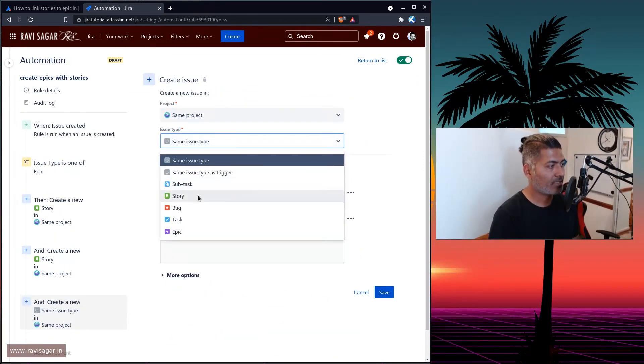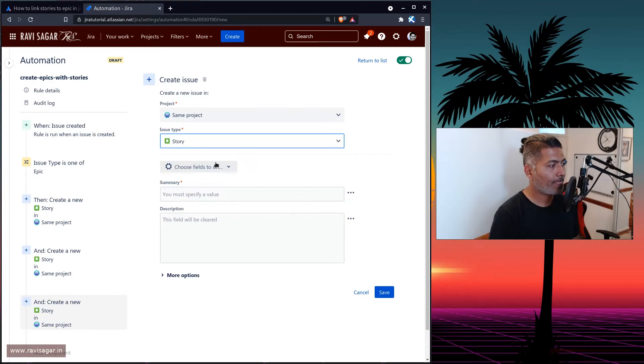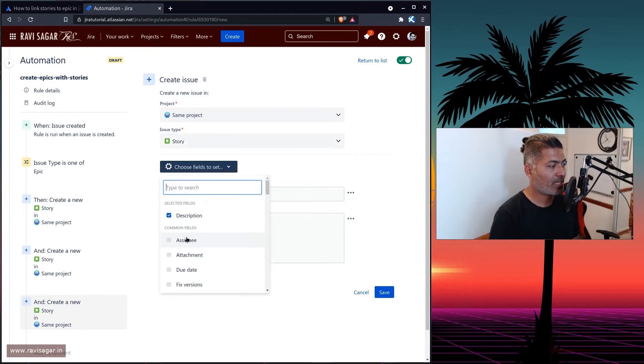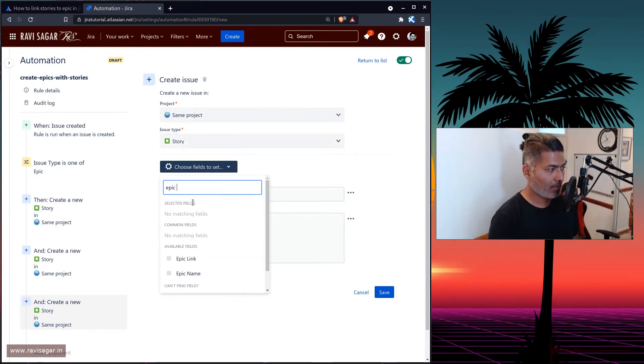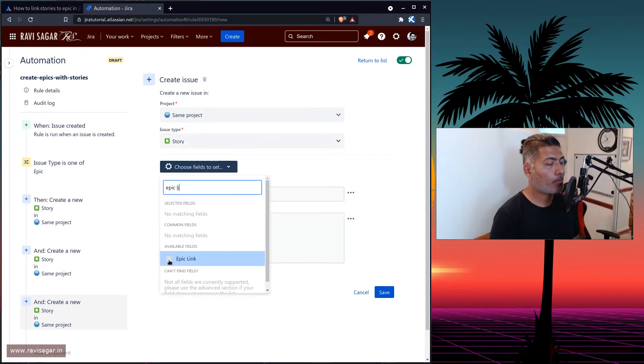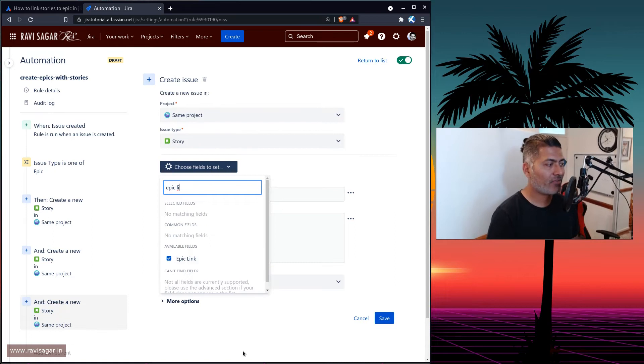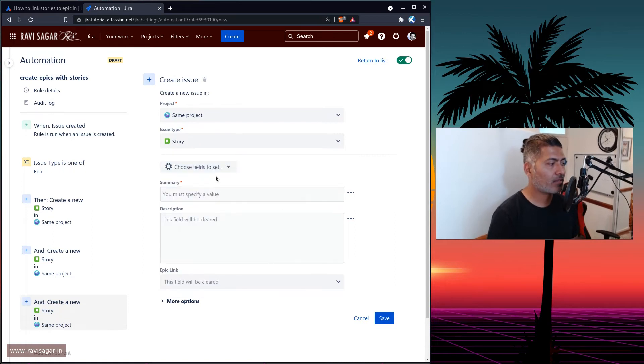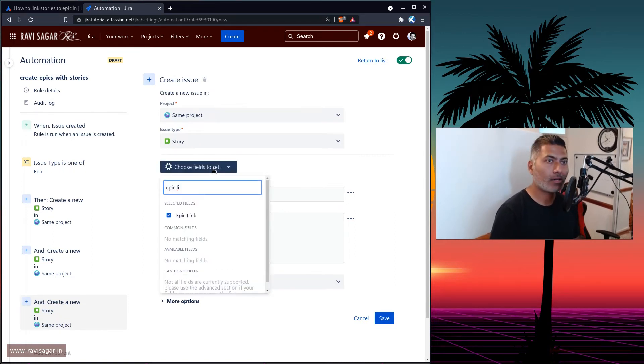I want to create the story. I want to ensure that the epic link is populated, and we have to populate this from the trigger issue.